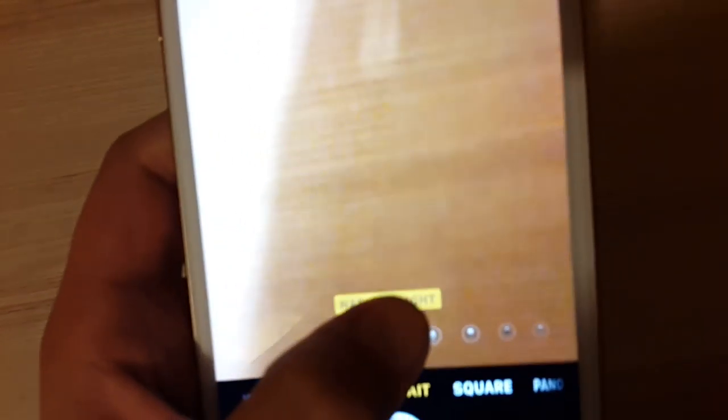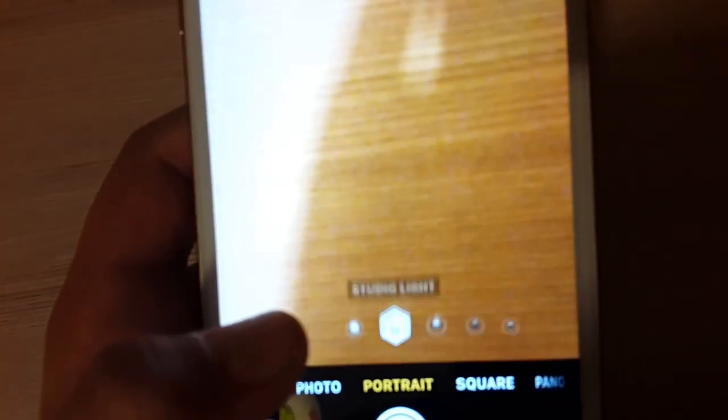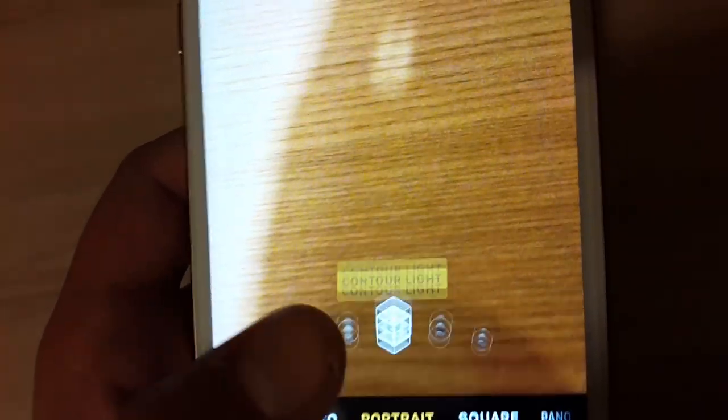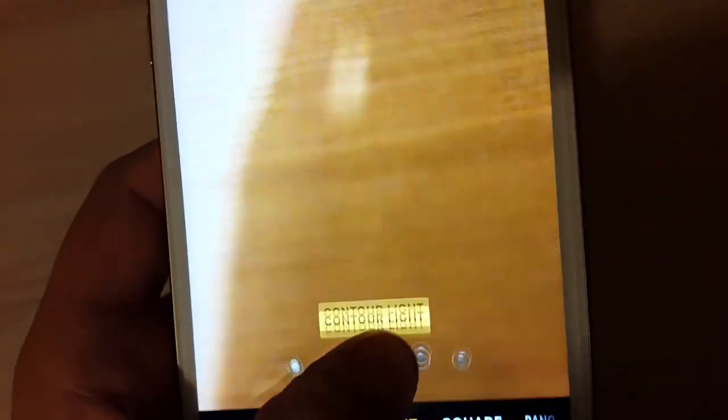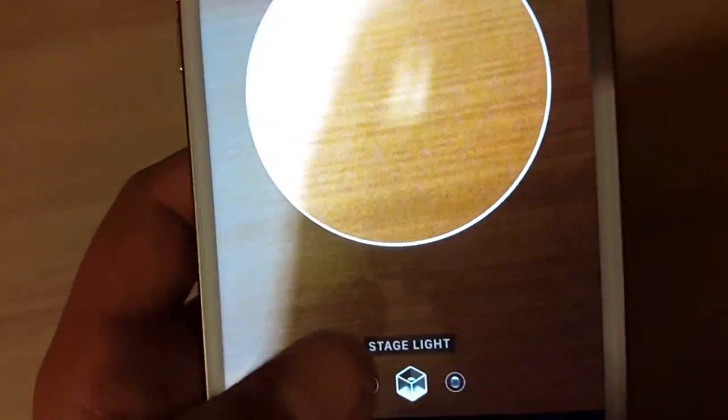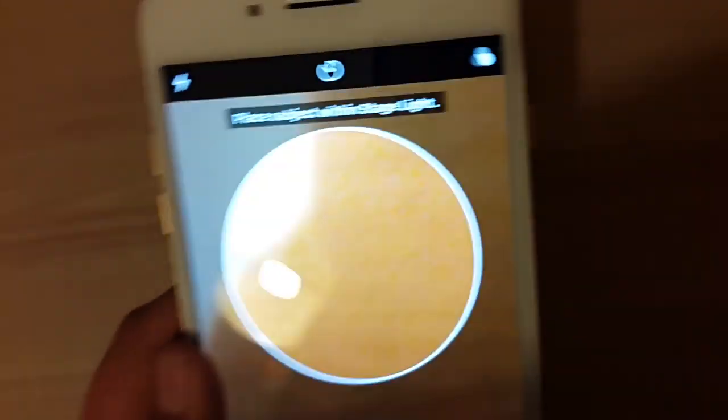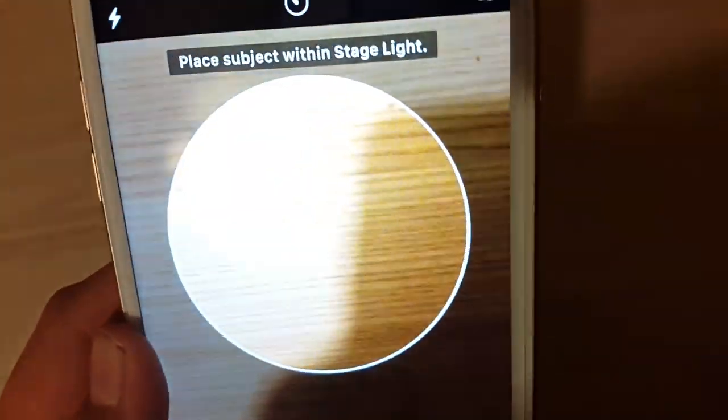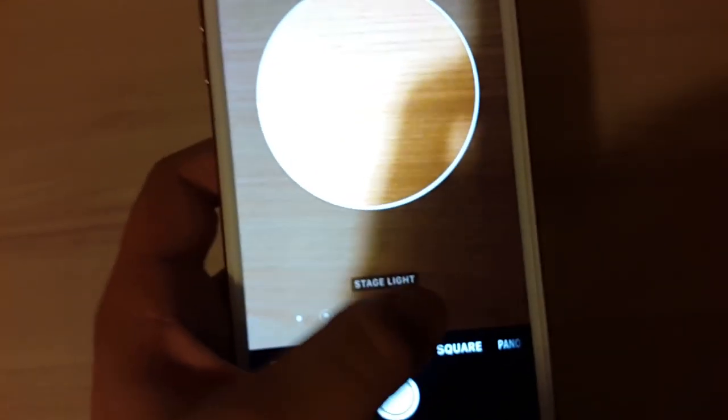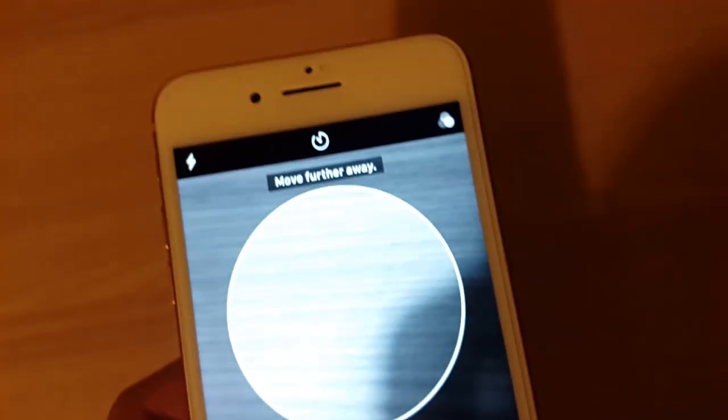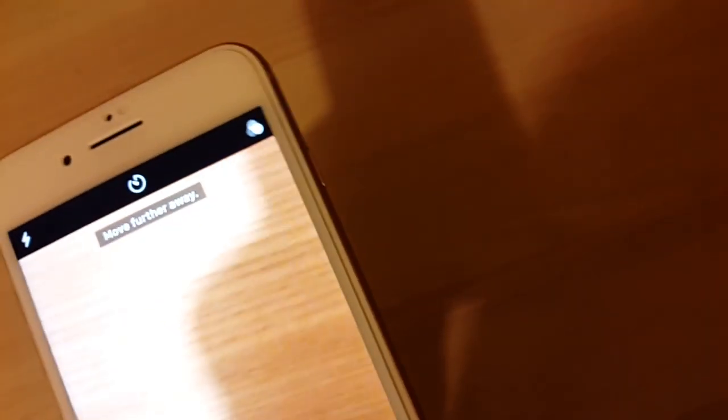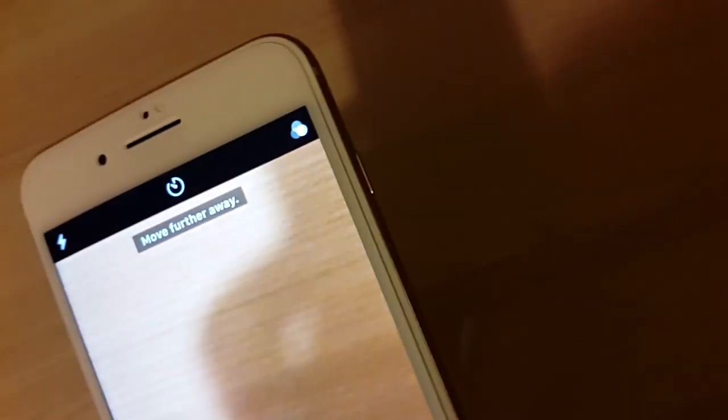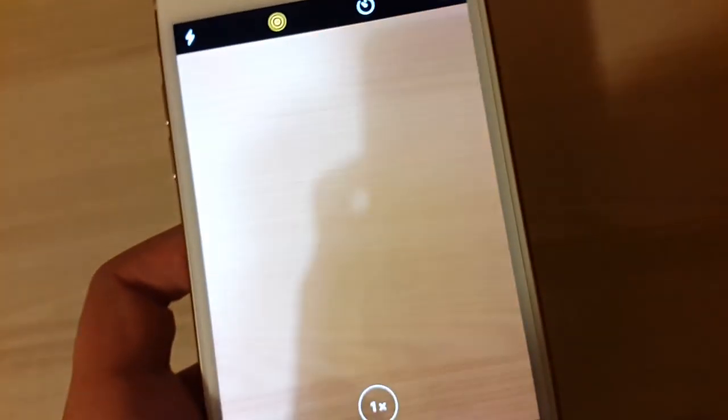In portrait mode there are natural light, studio light, contour light, and stage light. There's also stage light mono. I don't know what this is exactly.